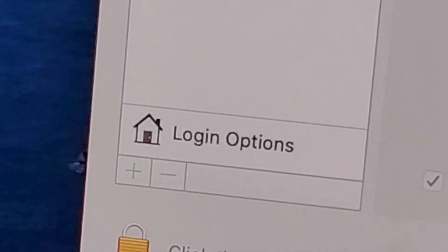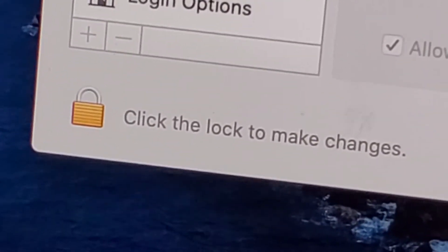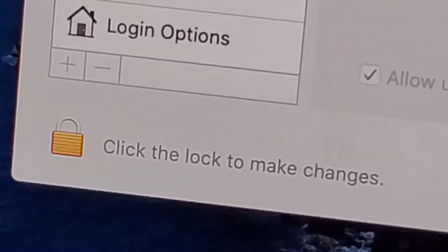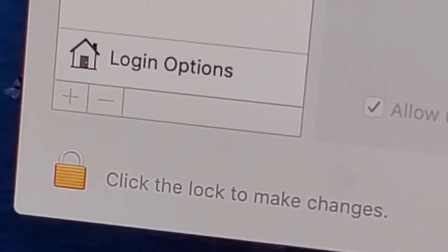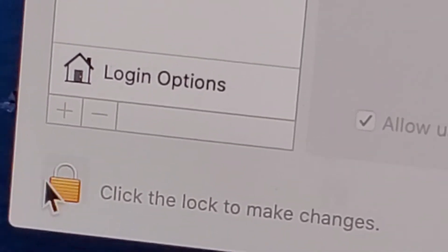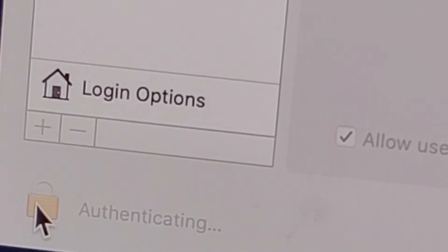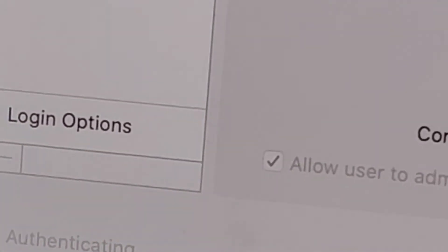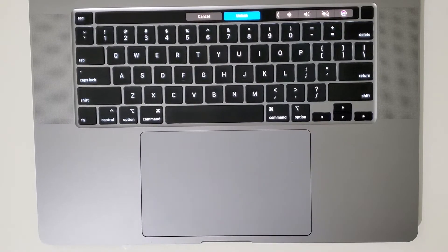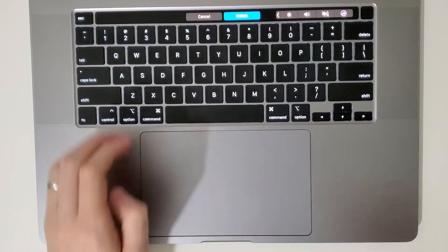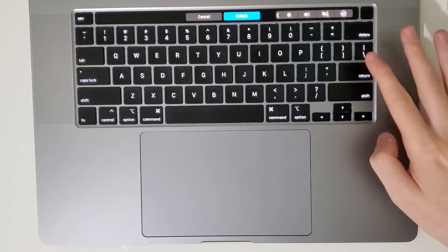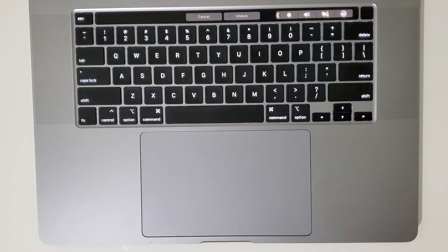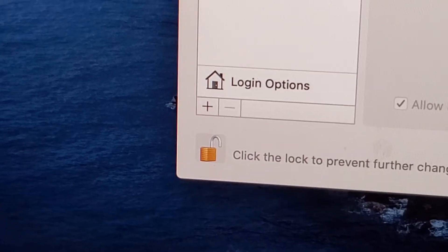From here, in the bottom left corner, click on the lock to unlock the settings. It's gonna ask you to put in your password, so type it in and press return. Now we can make changes.